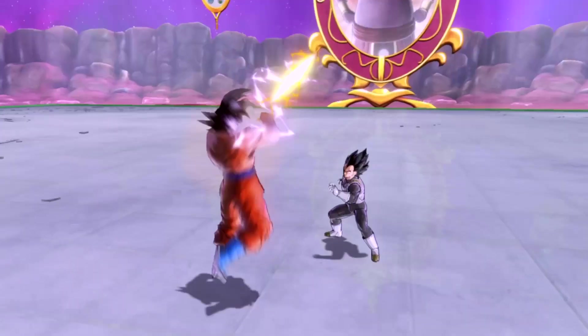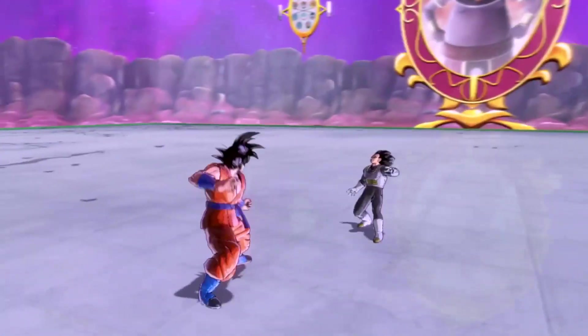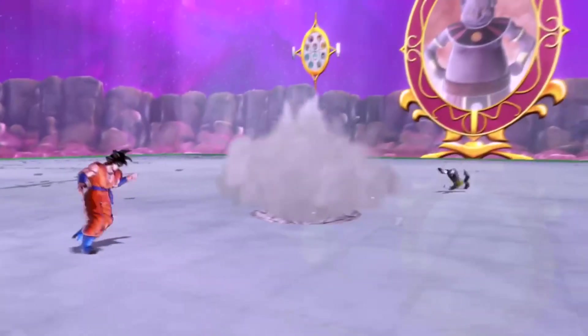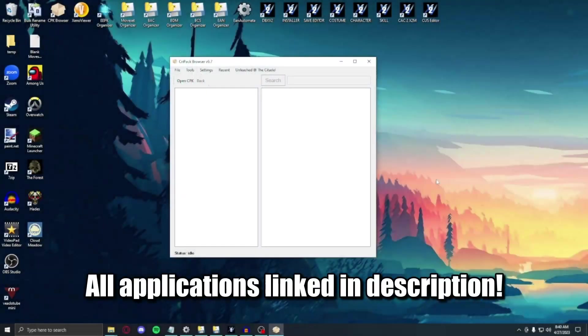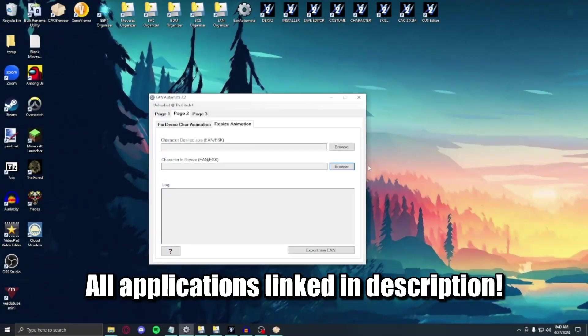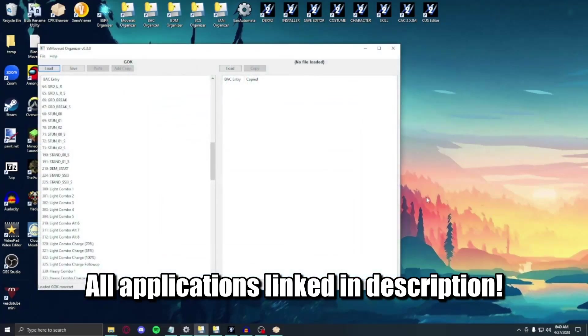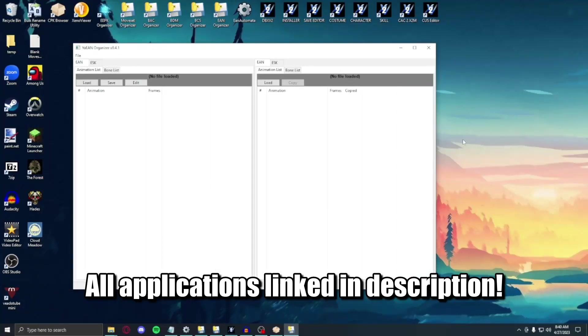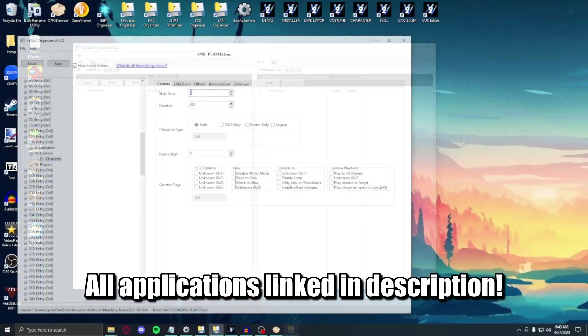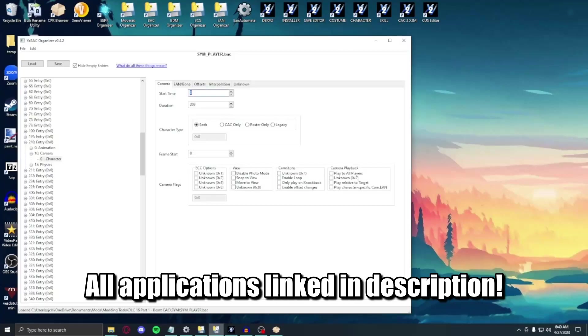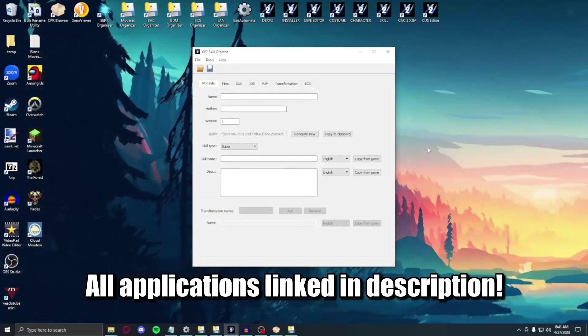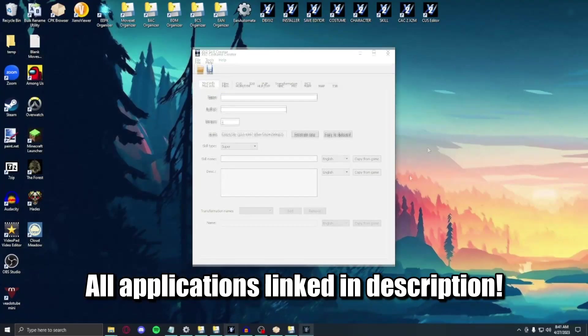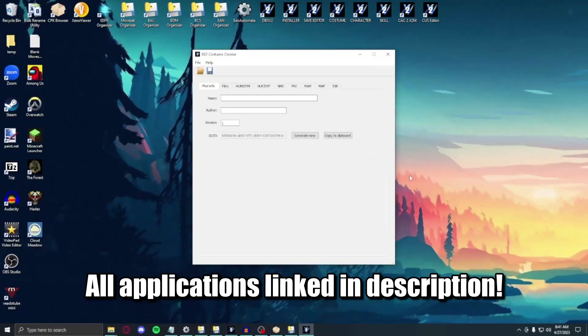Firstly, you're going to need 6 major programs that'll help you with this endeavor. You'll need to download the following. The CPK browser is needed for importing the character folders, mainly their moveset files. The EAN automata is needed for resizing your chosen character animations to the desired character skeleton and fixing any deformations that may occur. The YA moveset organizer will be needed for building the basic functions of the moveset before you do all your major editing. The YA EAN organizer is for editing the basic character animation files and inserting any potential skill animations that'll be used in the set. The YA BAC organizer is one of the biggest factors of this endeavor, as you'll need it for the major editing portion of the moveset building process, and plays the most prominent role in how certain inputs will act. The skill creator from Eternity Tools will be useful if you want to implement skills into your moveset.